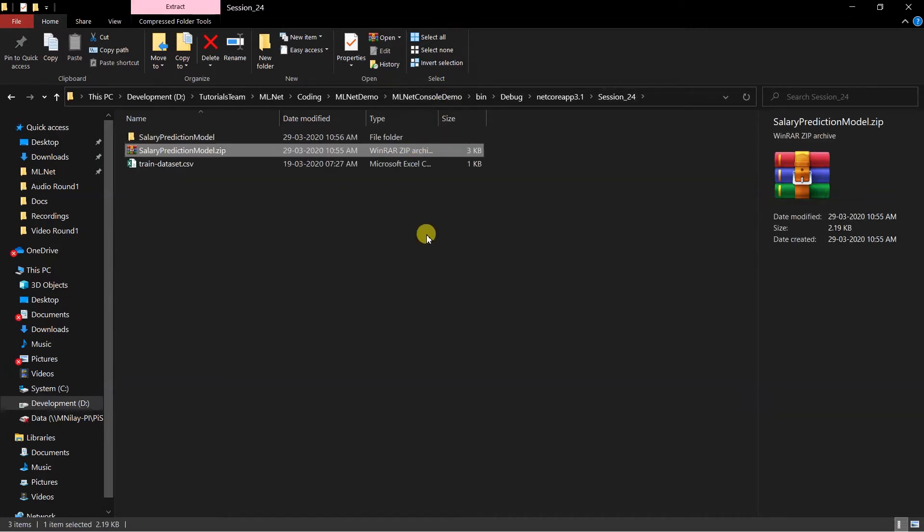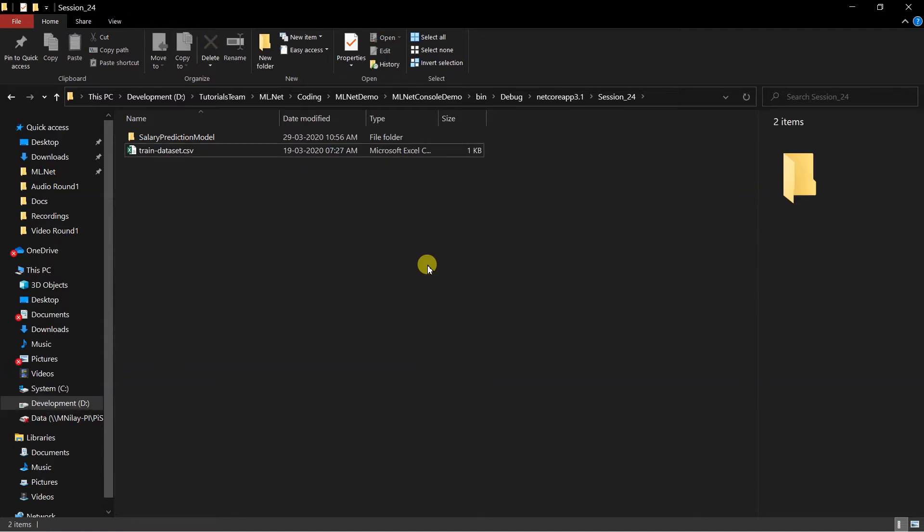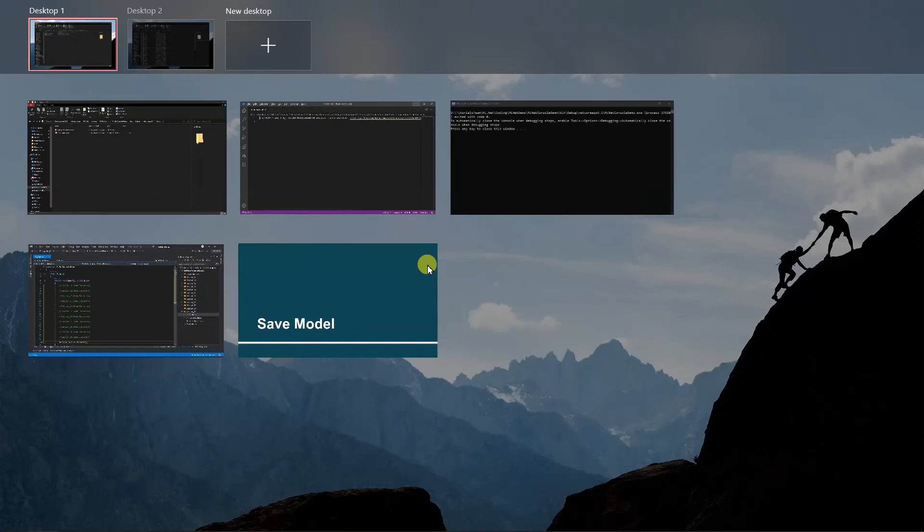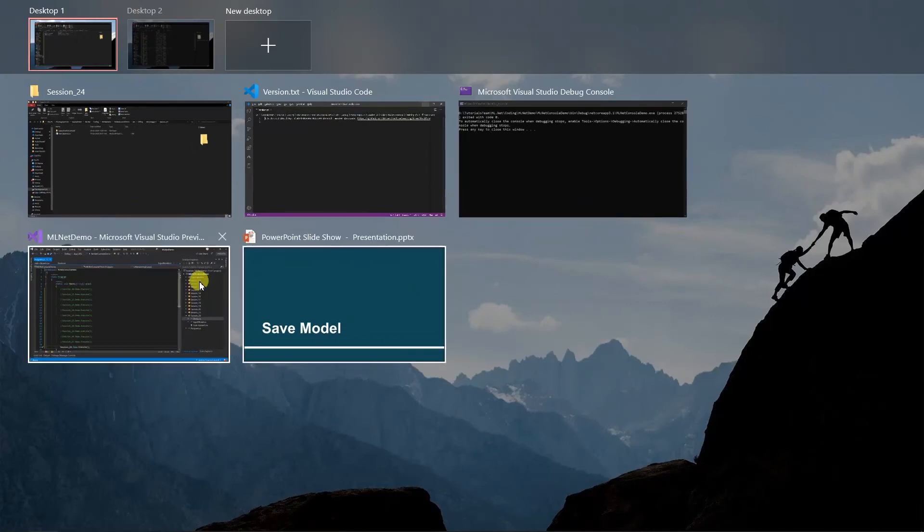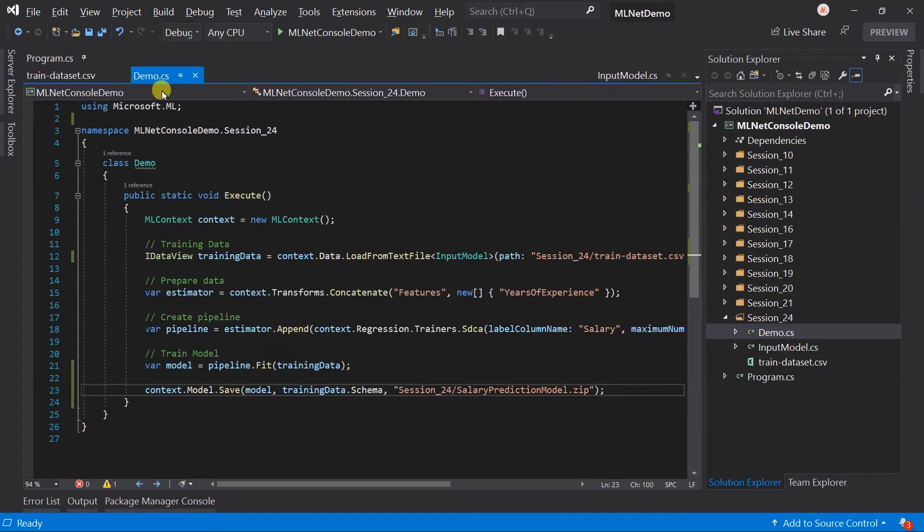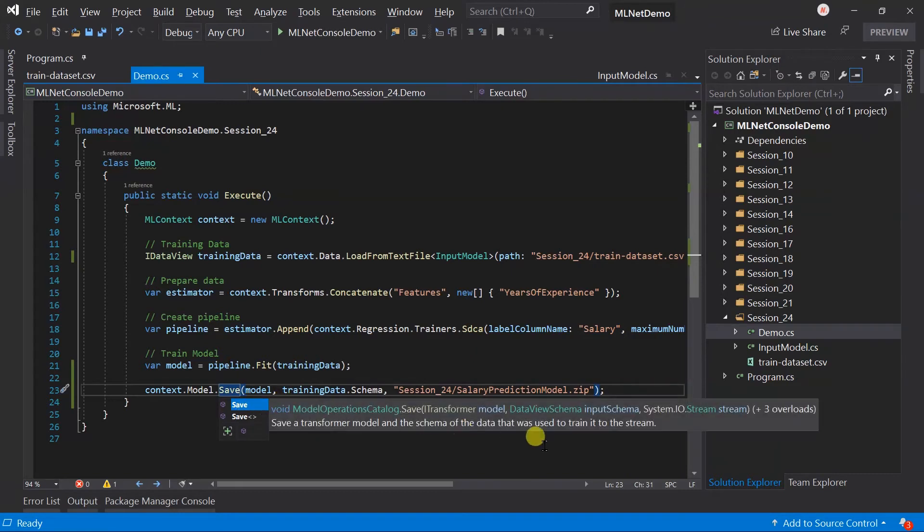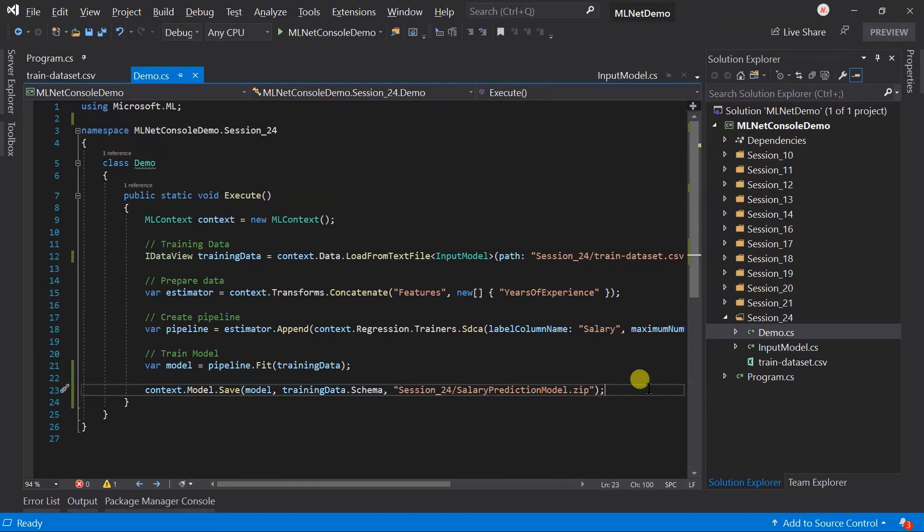We can use this zip file instead of creating the model again. Let me delete this file for now. There are several overloaded methods for the save model. Here we have to specify the file path. But we can also provide a stream instead of this.